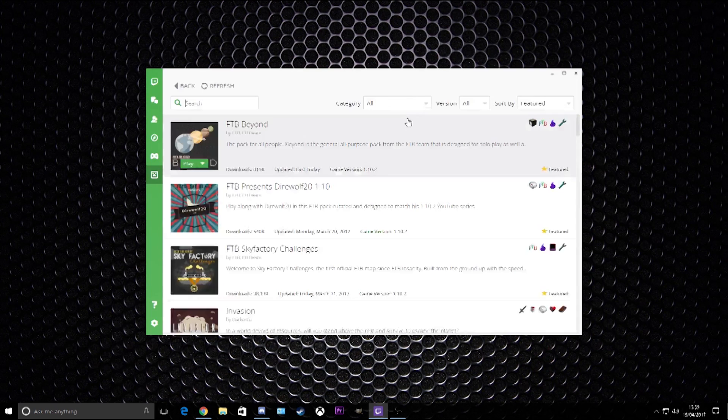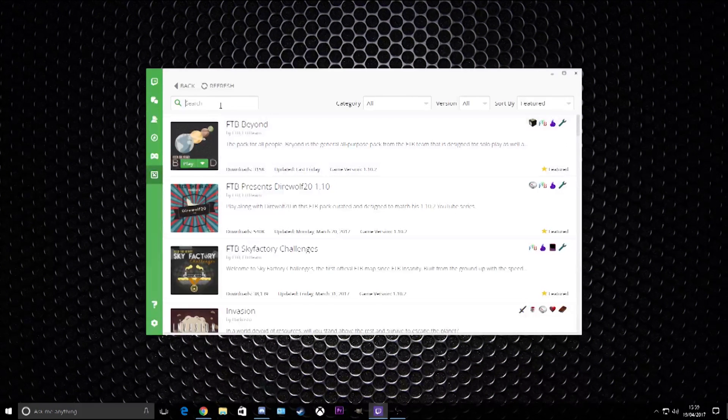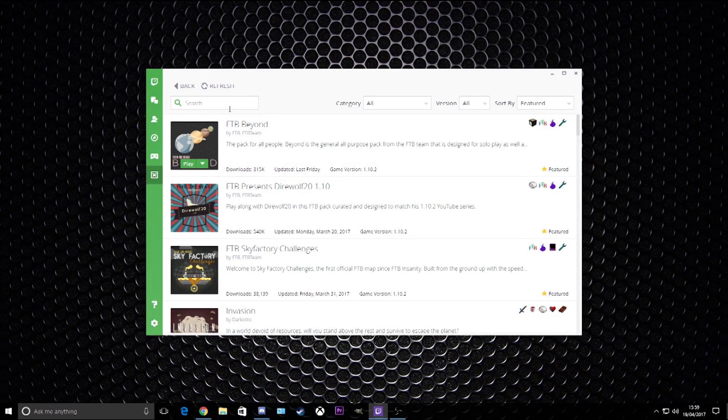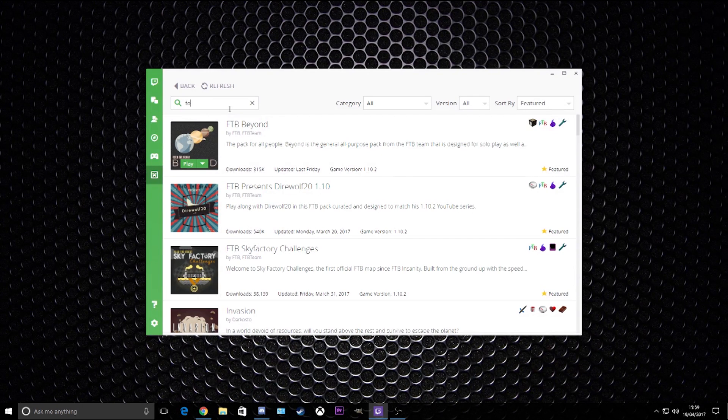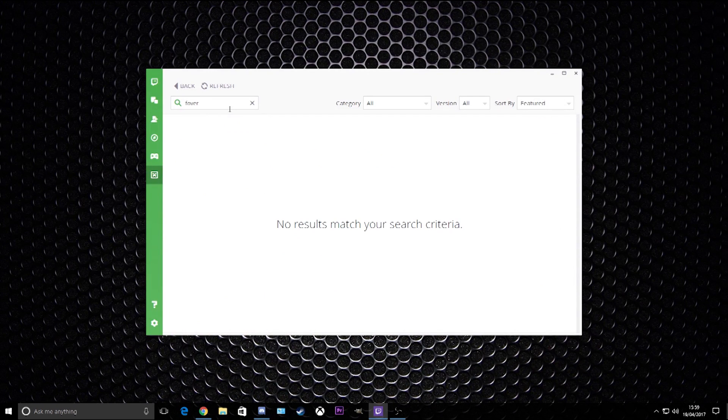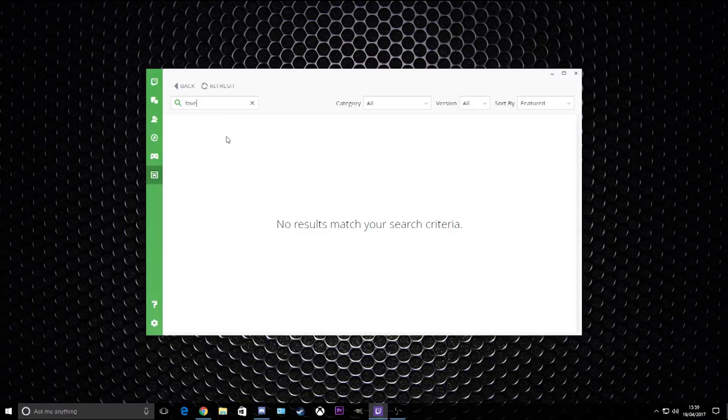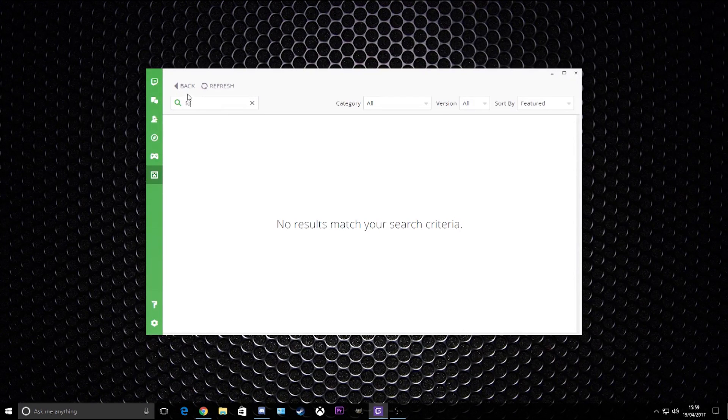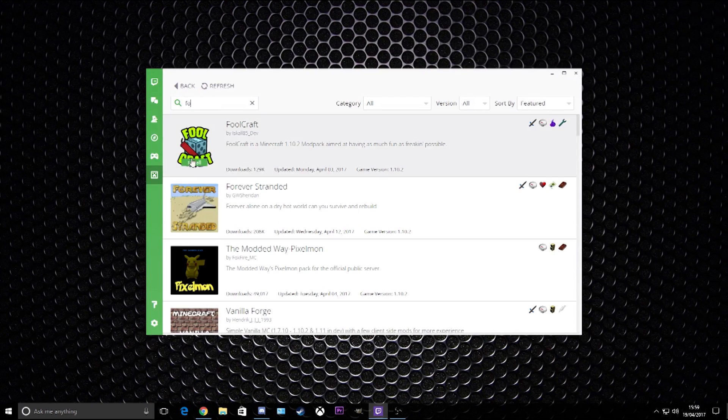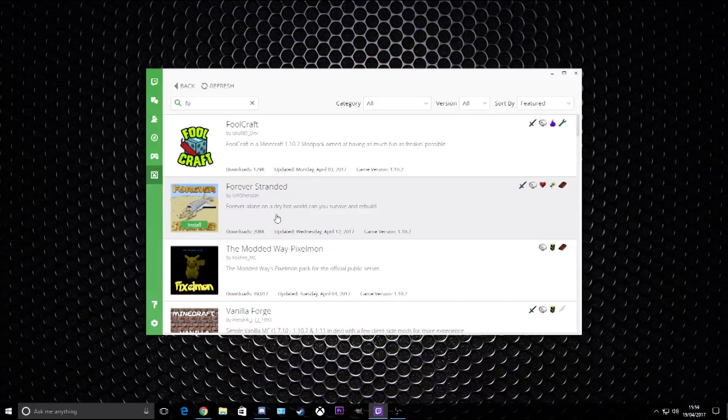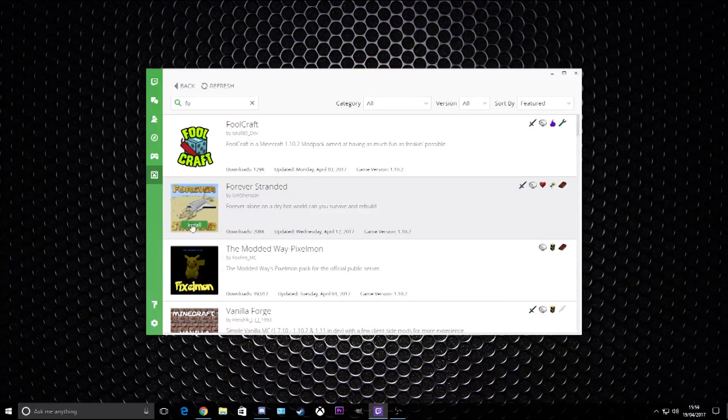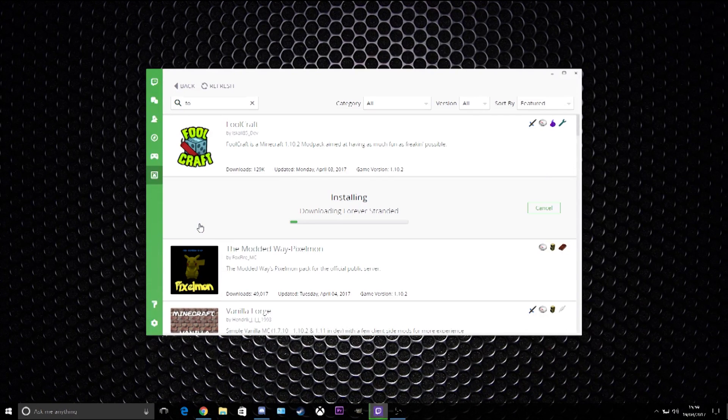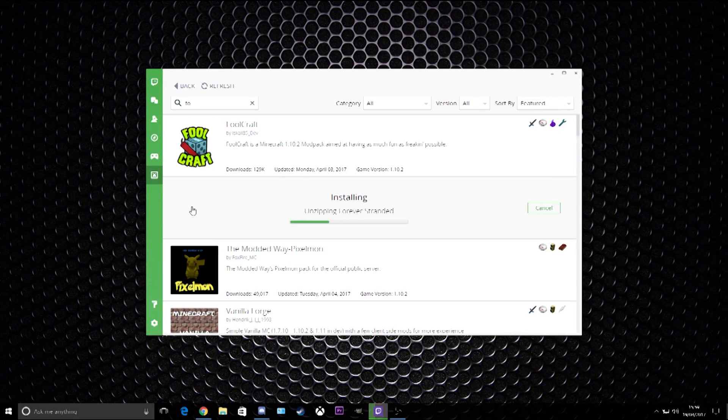All you need to do is browse all packs. Let's pick my favorite pack at the moment, which is Forever Stranded. I spelled it completely wrong but that is fine. Forever Stranded will come up right here. Now all you need to do is literally click install and that will install the game for you.